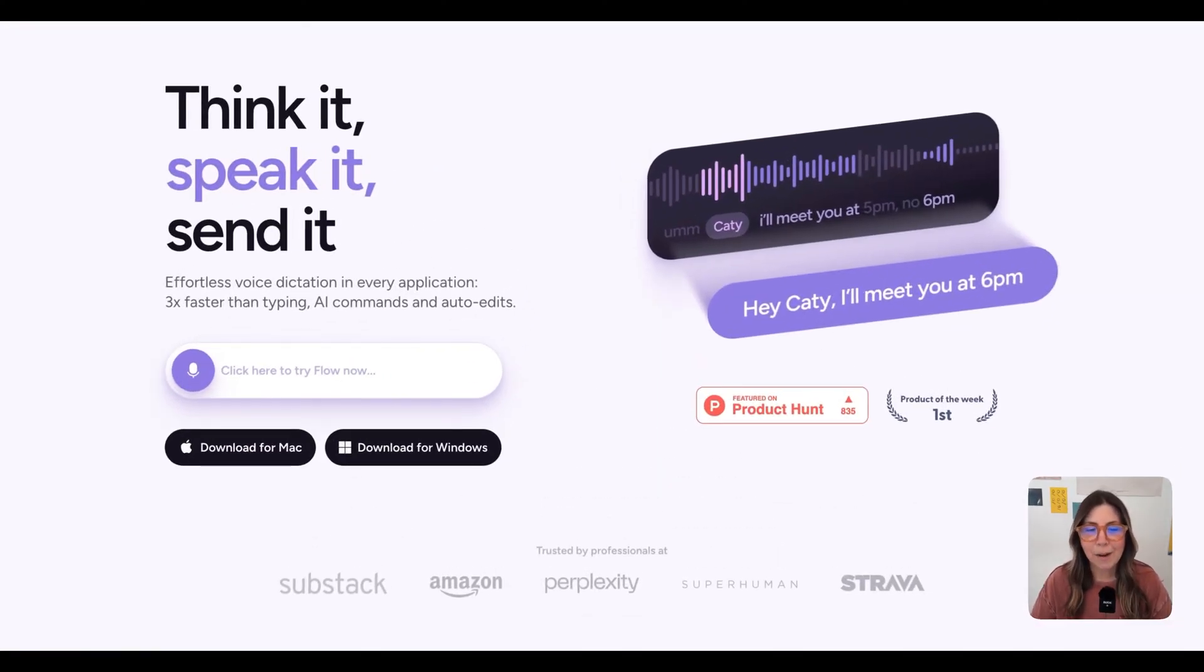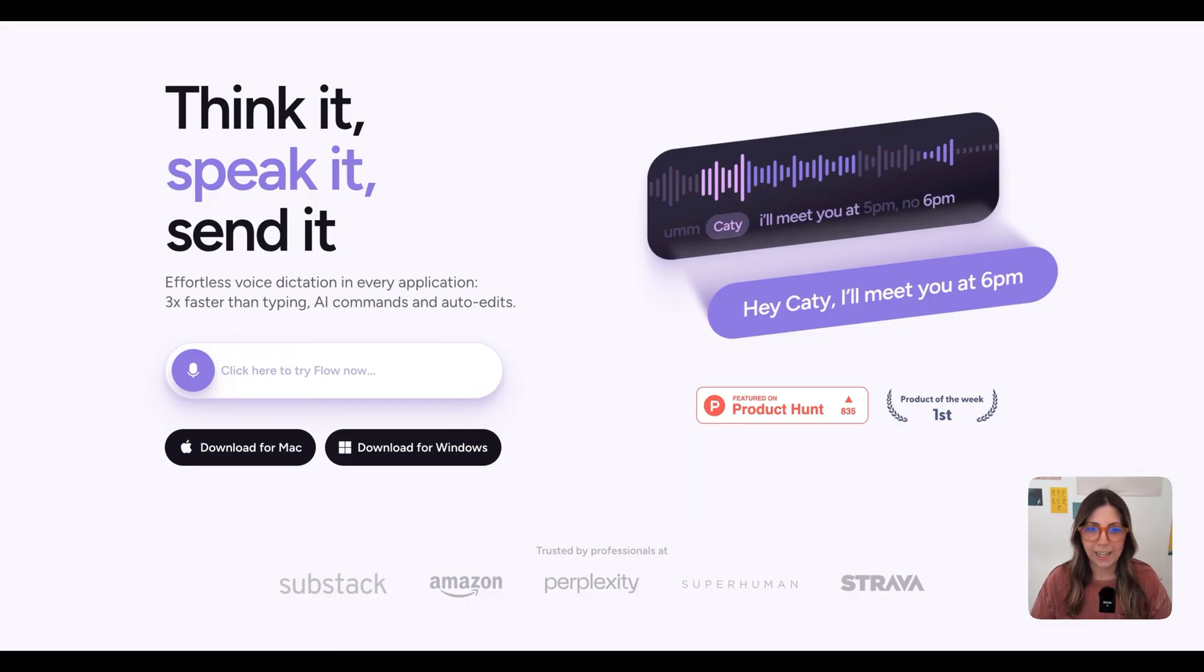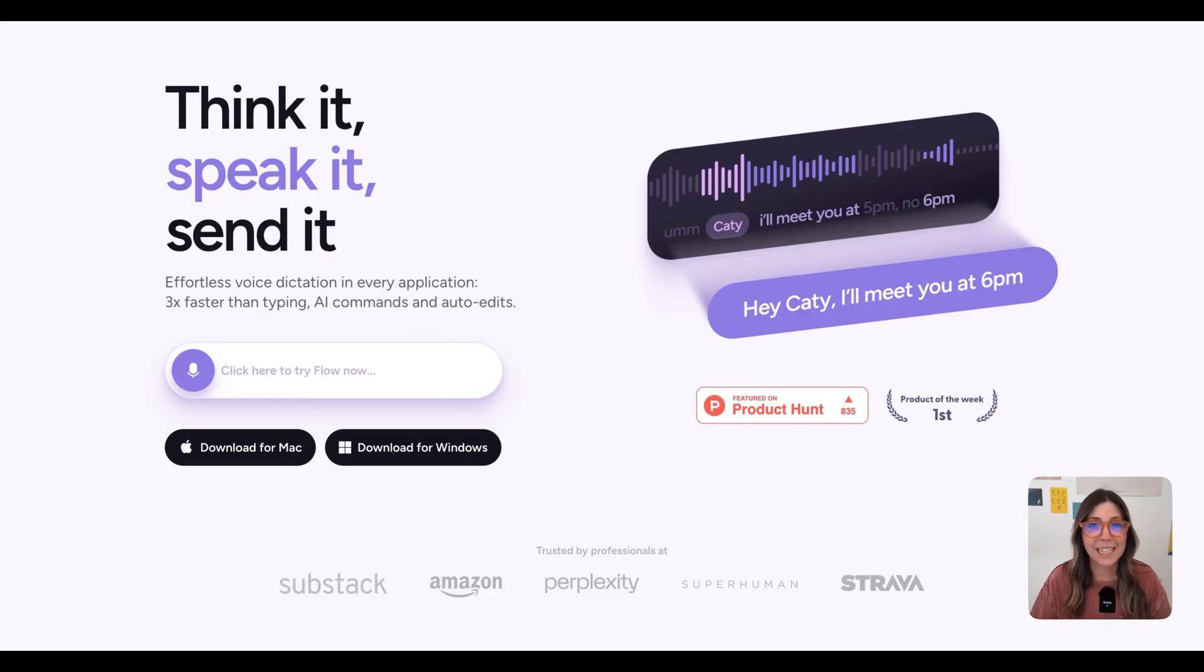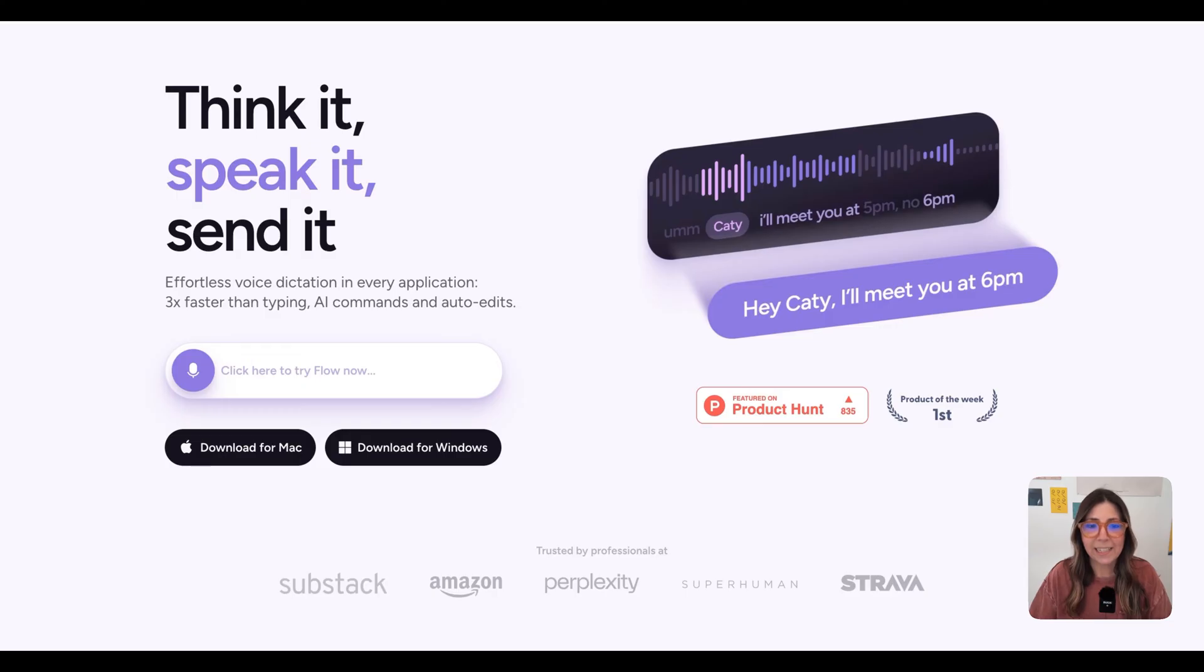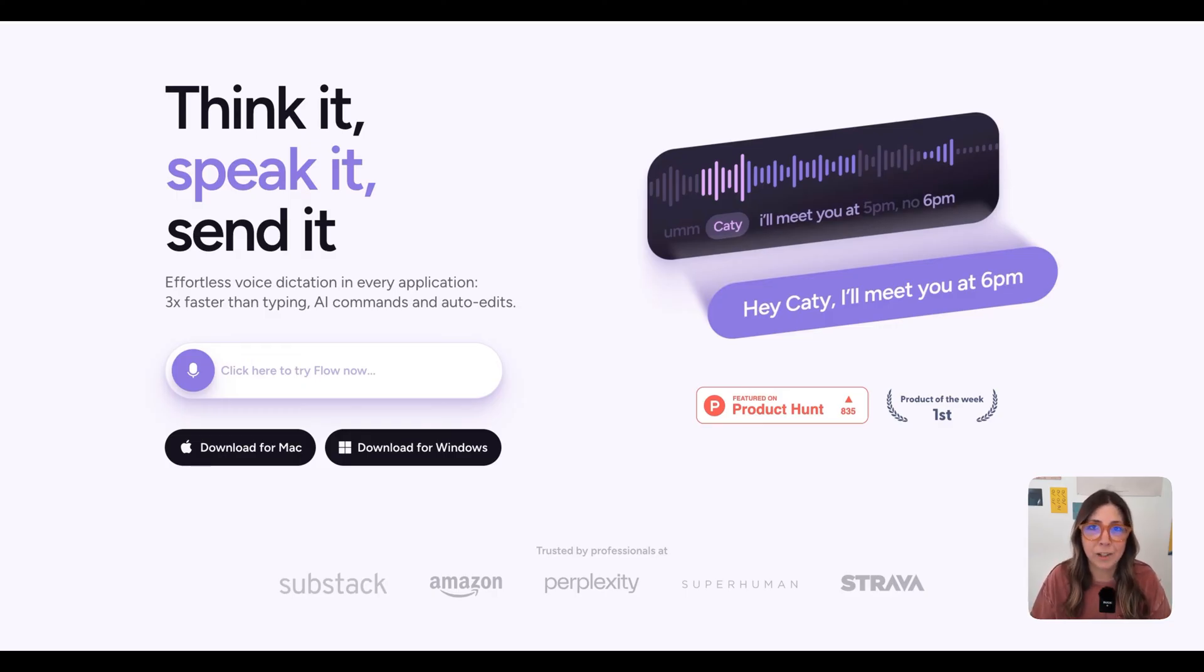It's an AI-powered dictation tool that lets you speak naturally, the way that we normally speak when we're not trying to sound perfect. For me, that's messy, chaotic, scrambled thoughts, all that jazz. Basically, WhisperFlow takes that and cleans it up and turns it into a polished message ready to send.